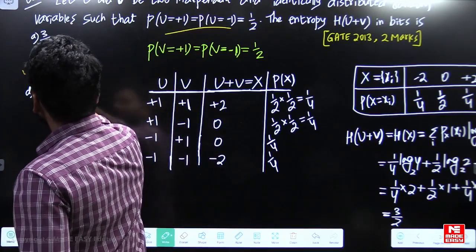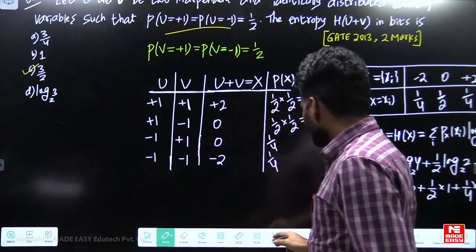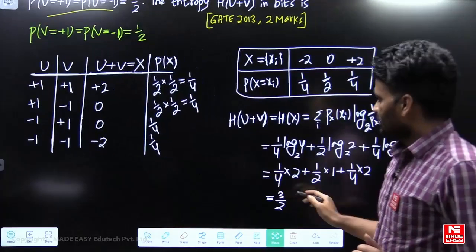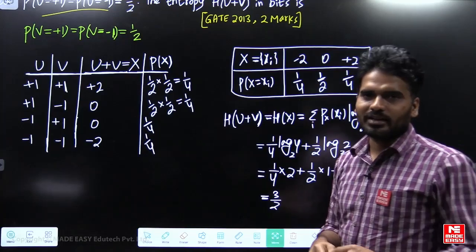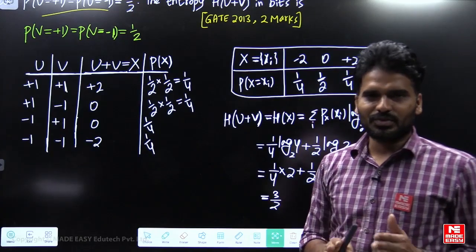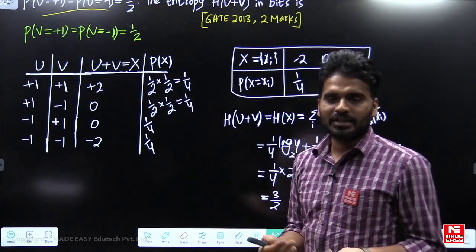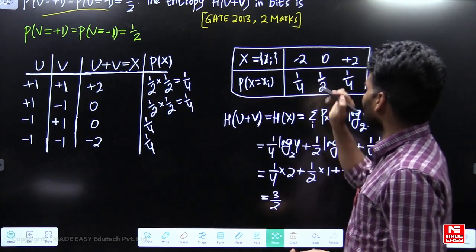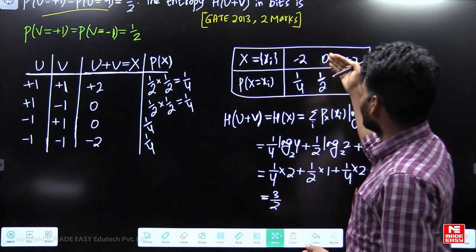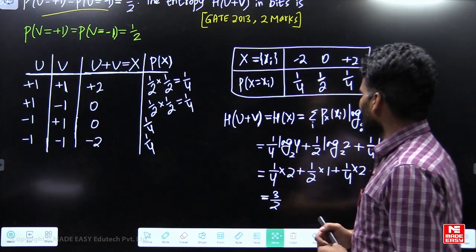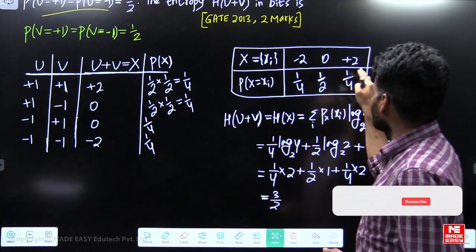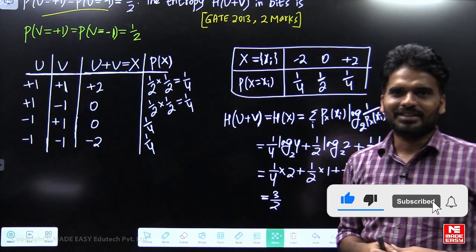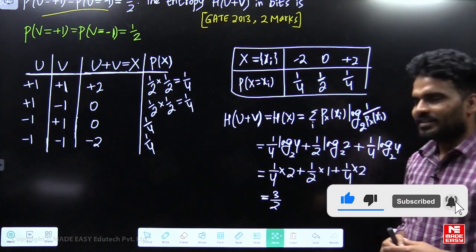The entropy is 3/2 bits, so option C is correct. Whenever a question asks you to find the entropy of a random variable, first identify all distinct values possible for that variable, find their probabilities, and then apply the entropy formula. Thank you.